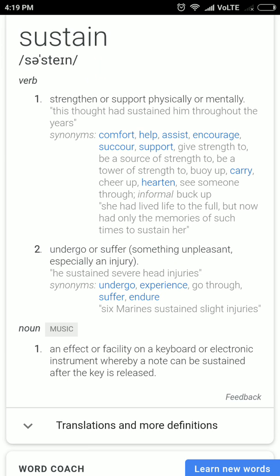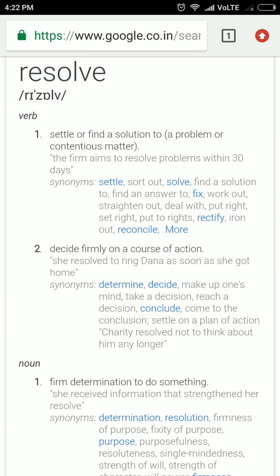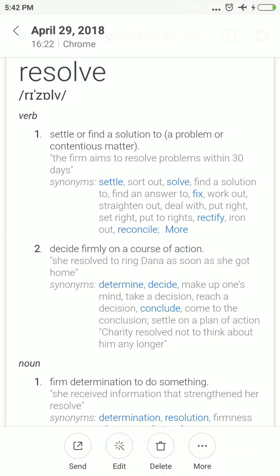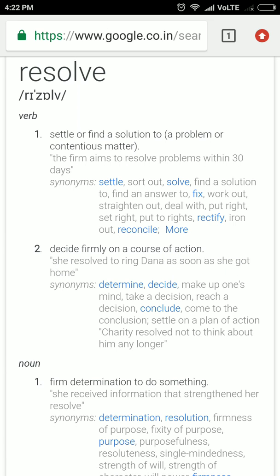Moving on — resolve. Two meanings: first, resolve means to find a solution. The second meaning is firm belief, firm opinion, or firm decision — to decide firmly on a course of action. If you resolve to study daily, nobody can stop you from cracking your exams.